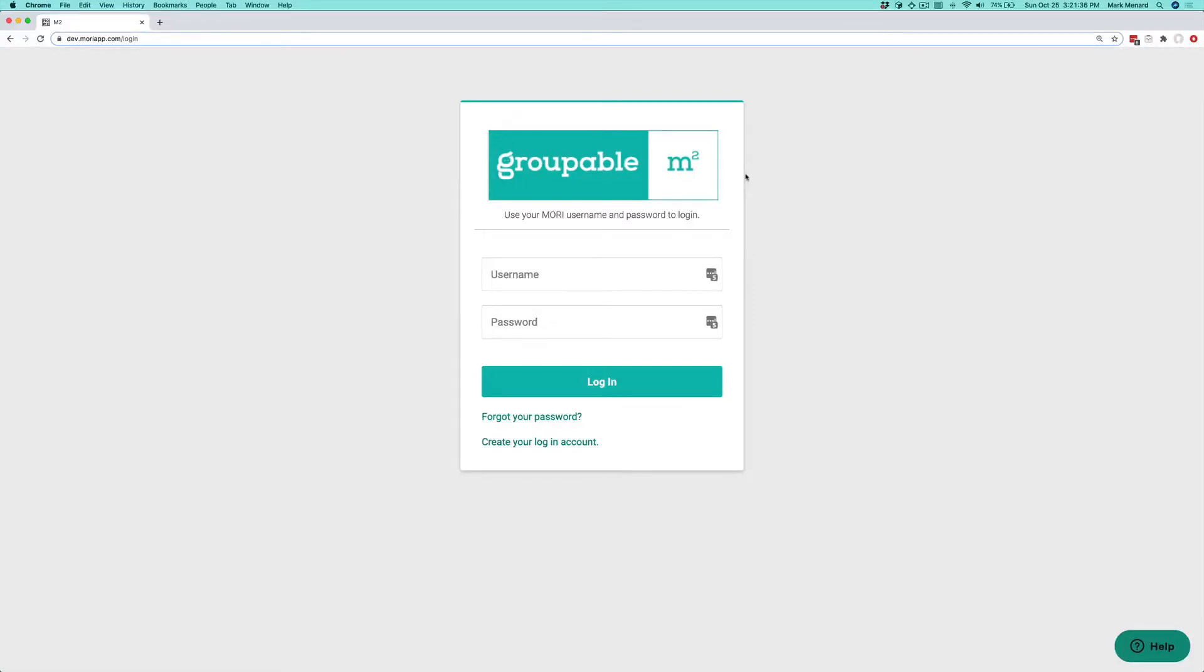Hi, this is Mark from Groupable and today we're going to go through how you close out your budget year and start a new accounting period. It's really fast. It's actually quite easy.